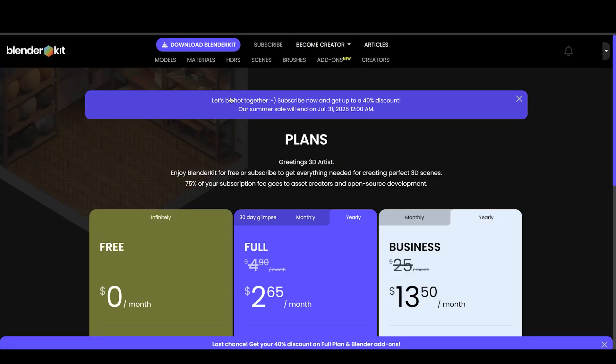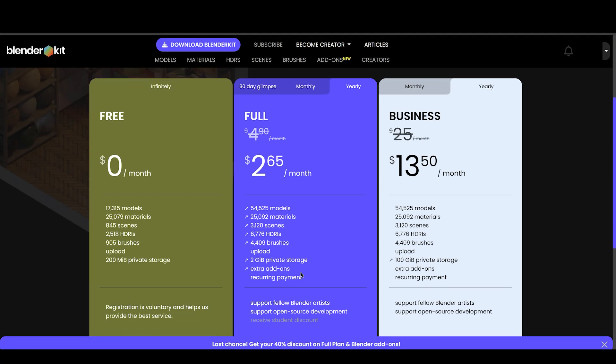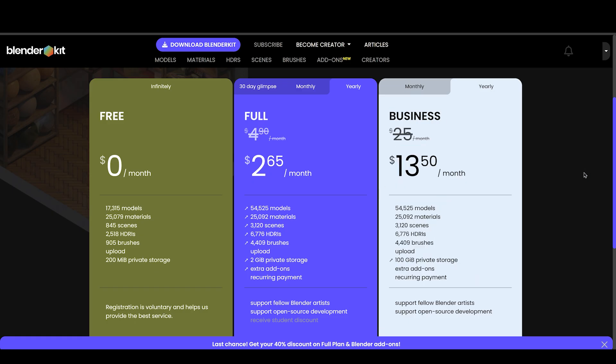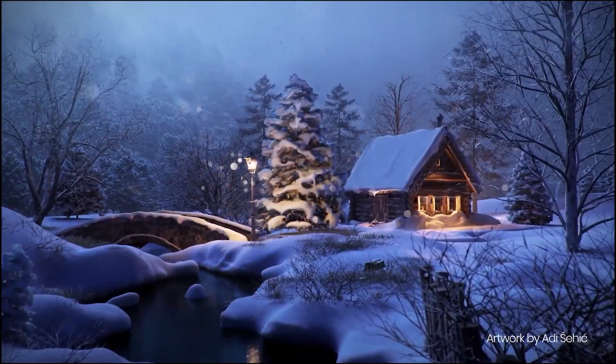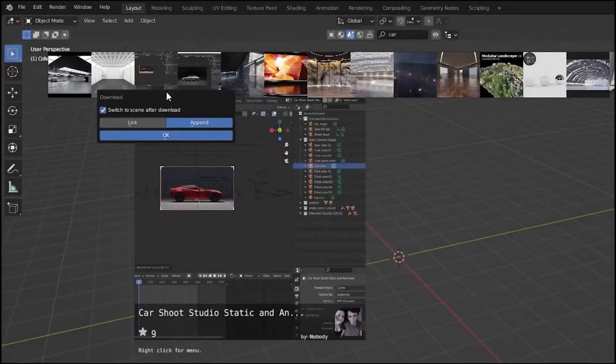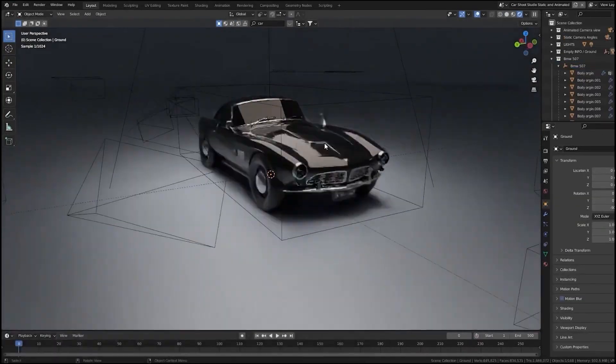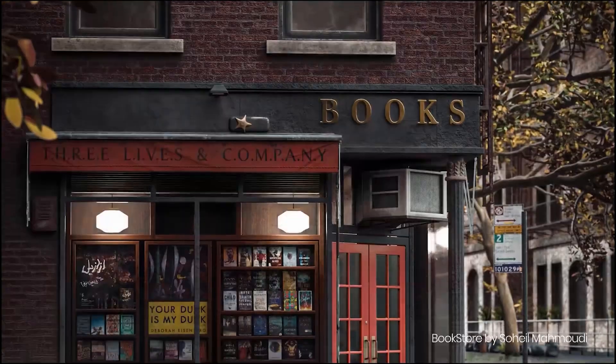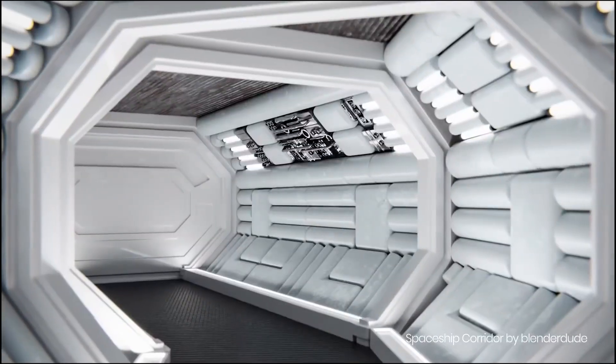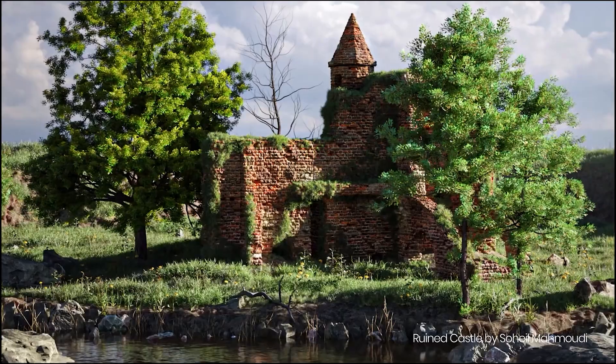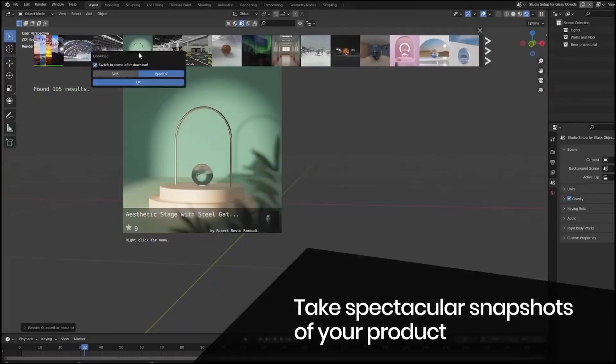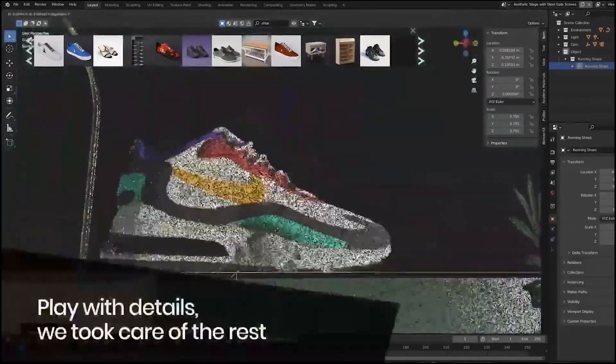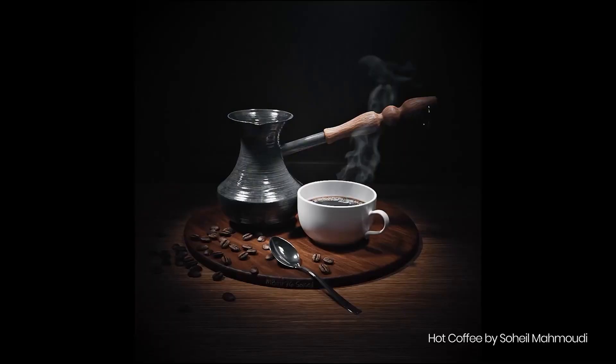Before we dive in, let's talk about Blender Kit first because they are offering over 40% off on Pro Yearly Plan, which will give you access to over 73,000 Blender assets collection of high-quality 3D models, materials, textures, and brushes from creators worldwide. You can choose between the free and full plans, both packed with valuable resources.